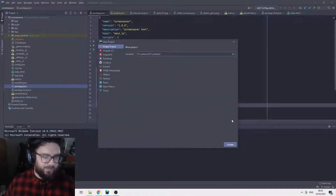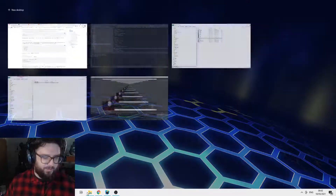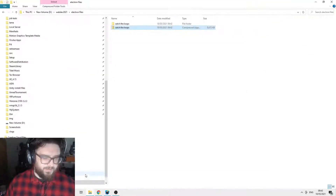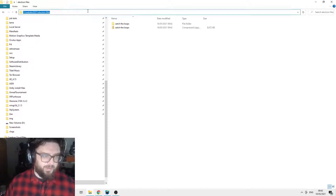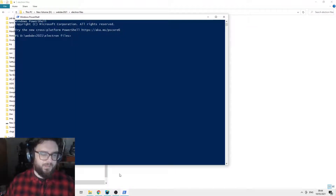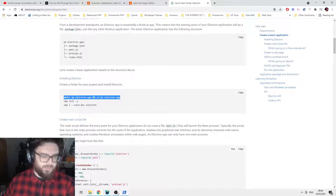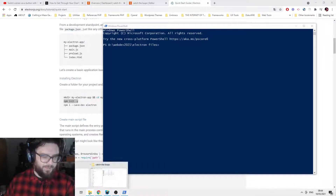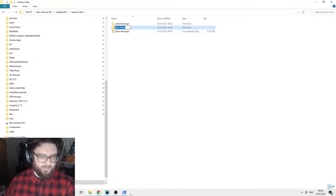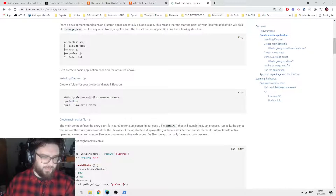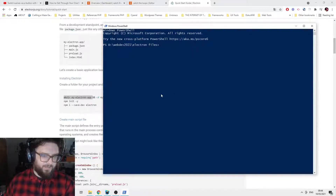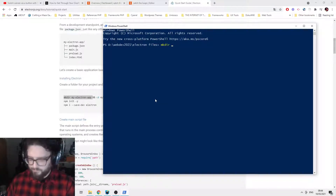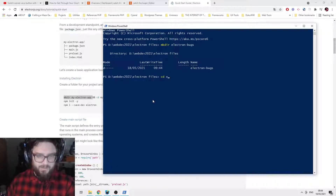So we're going to create a new project using the guidelines that Electron gives us. I'll open a PowerShell — go to the menu, command line — and navigate to the directory where you want to install the files. We'll do make directory — mkdir — which just basically makes a folder. I'll call it electron-bugs or something.